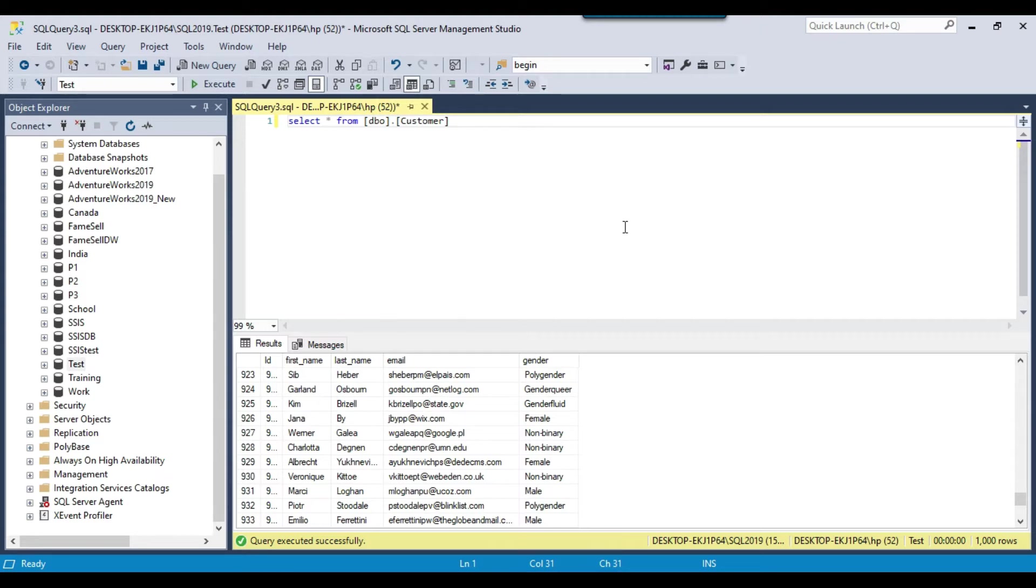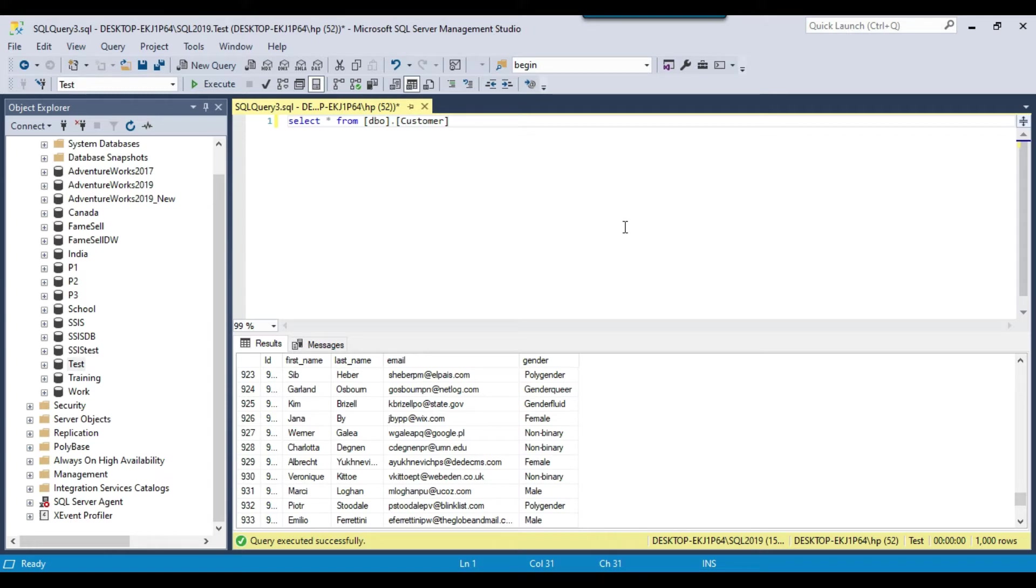So maybe we can use either C sharp language to export the data to the XML file or there are some third party components as well, those can export data to the XML file. But the third party components will charge for their license. So I think it's easy to use the C sharp because that's free. So you can use the C sharp language to export the data to the XML file.